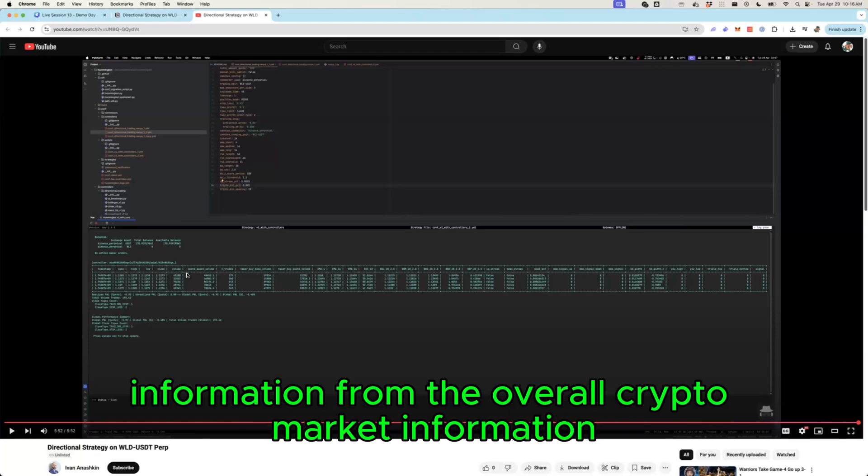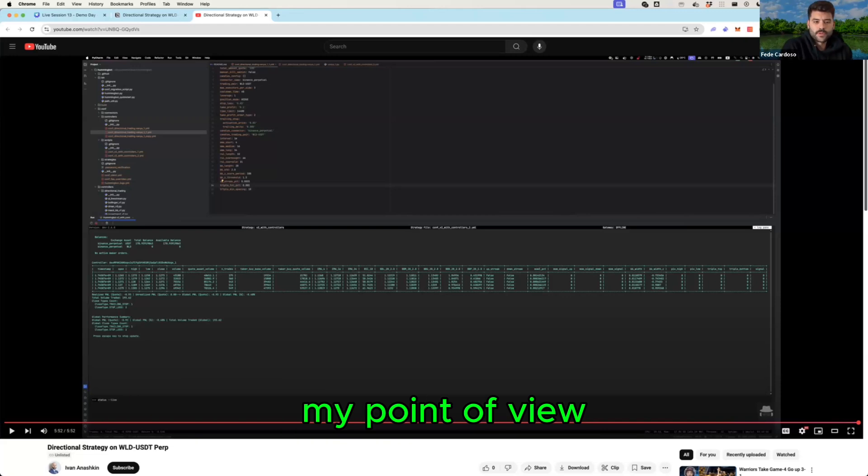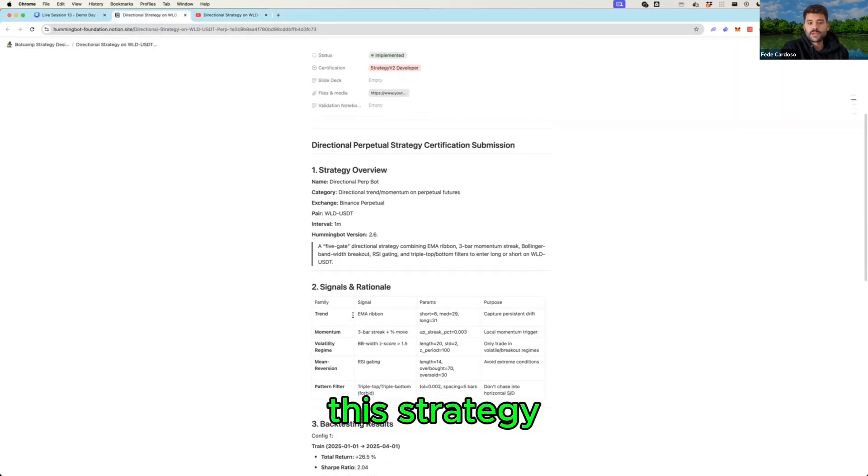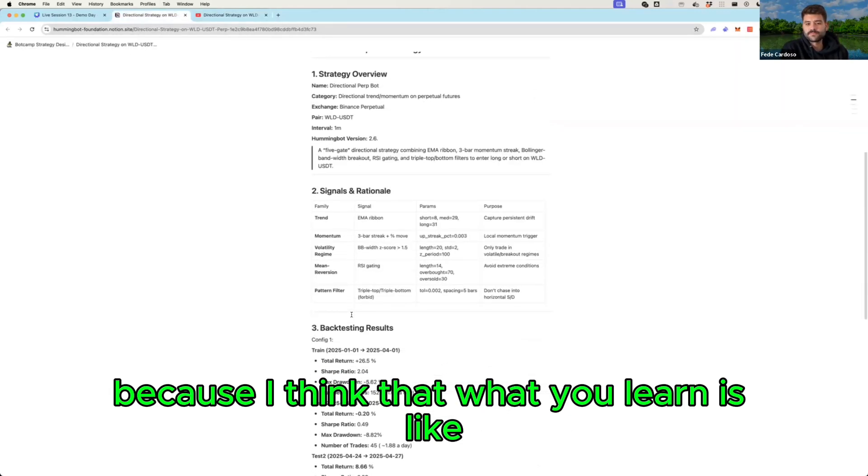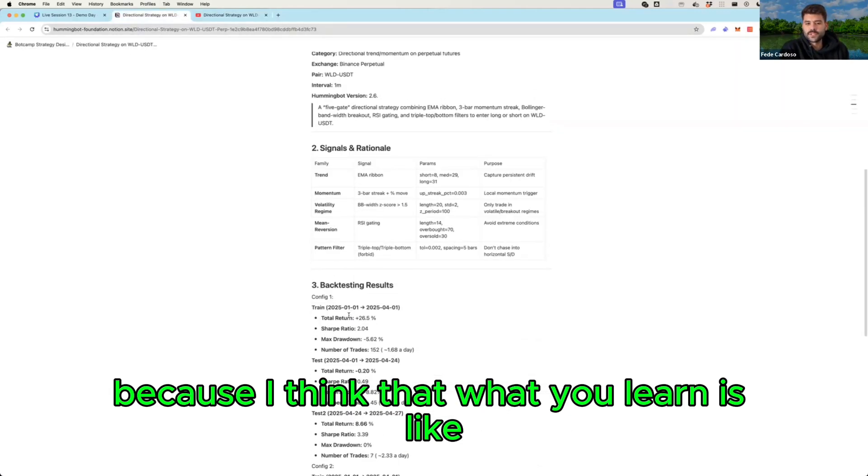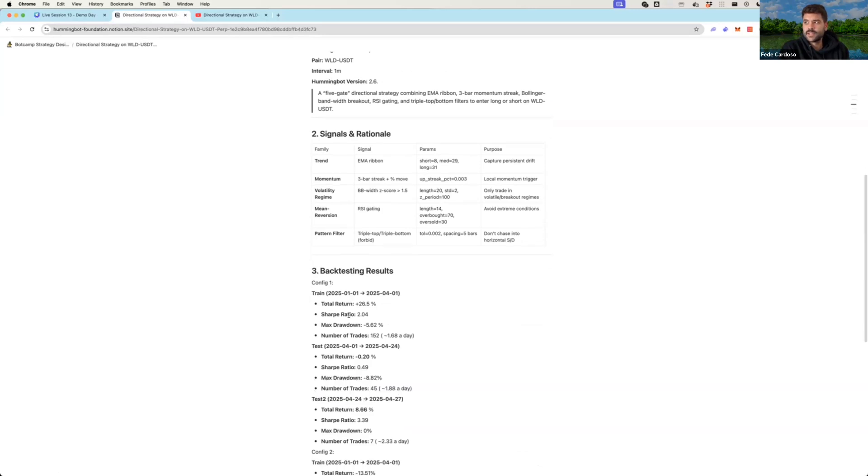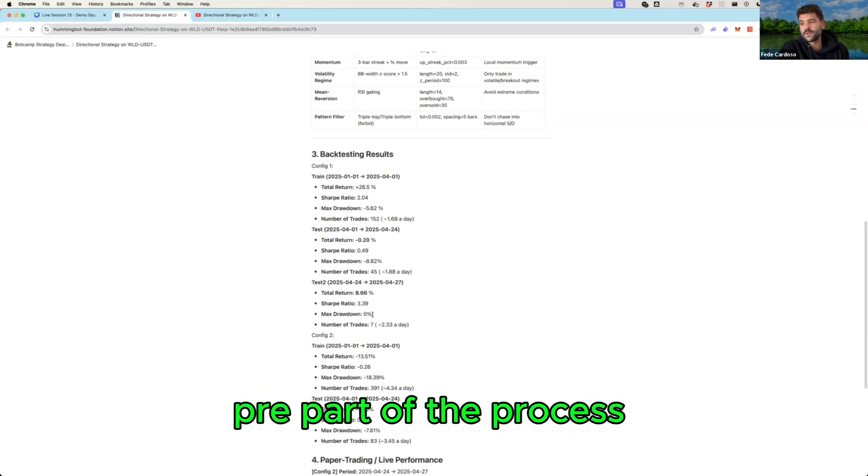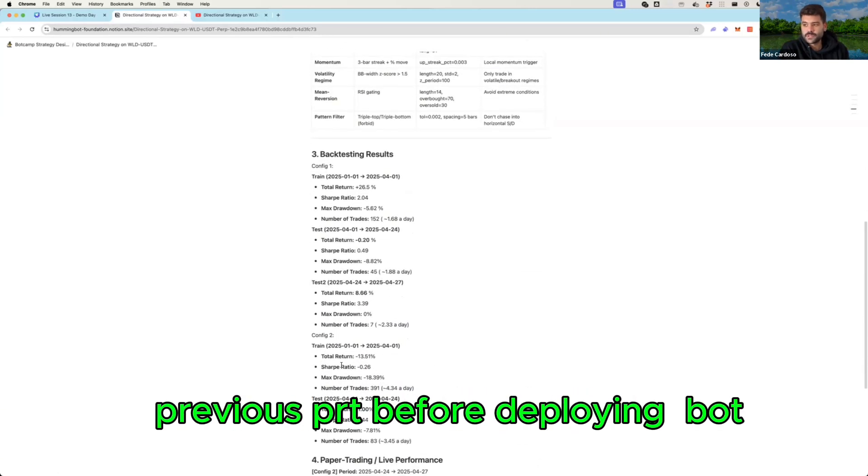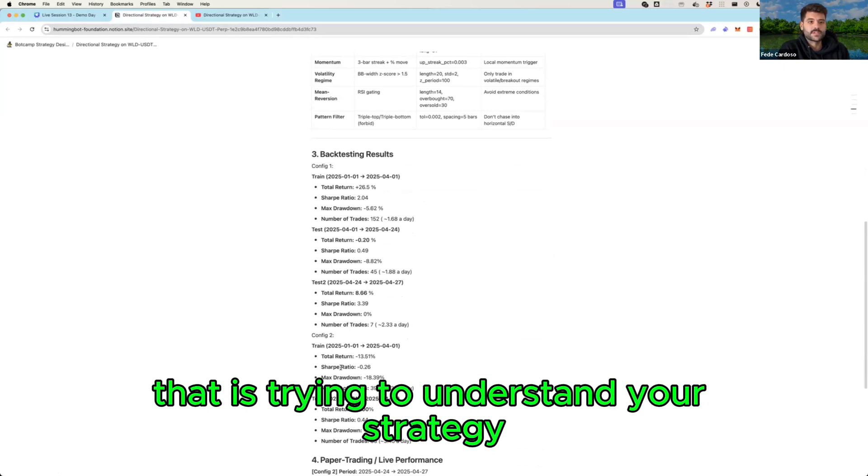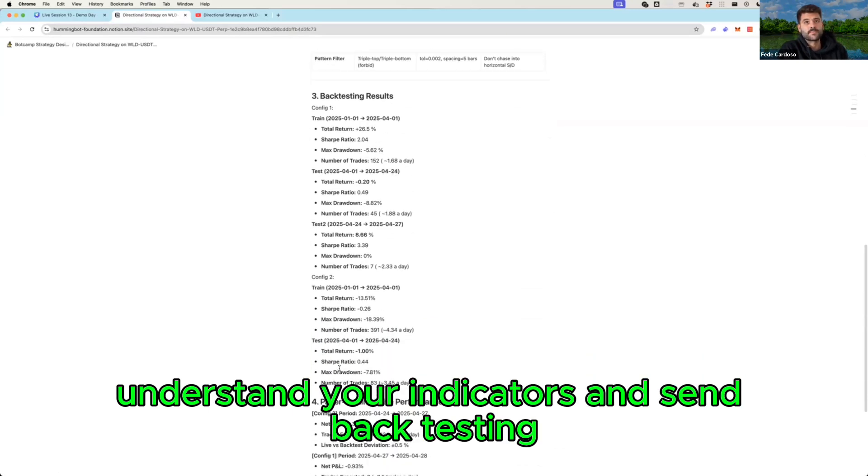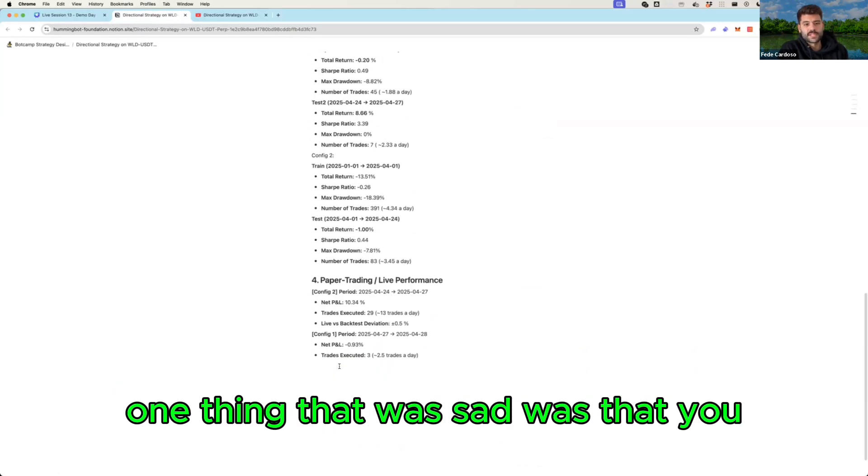From my point of view I really like also this strategy because I think that what you learn is like that you have a pretty part of the process, the previous part before deploying a bot, that is trying to understand your strategy, understand your indicators and send back testing.